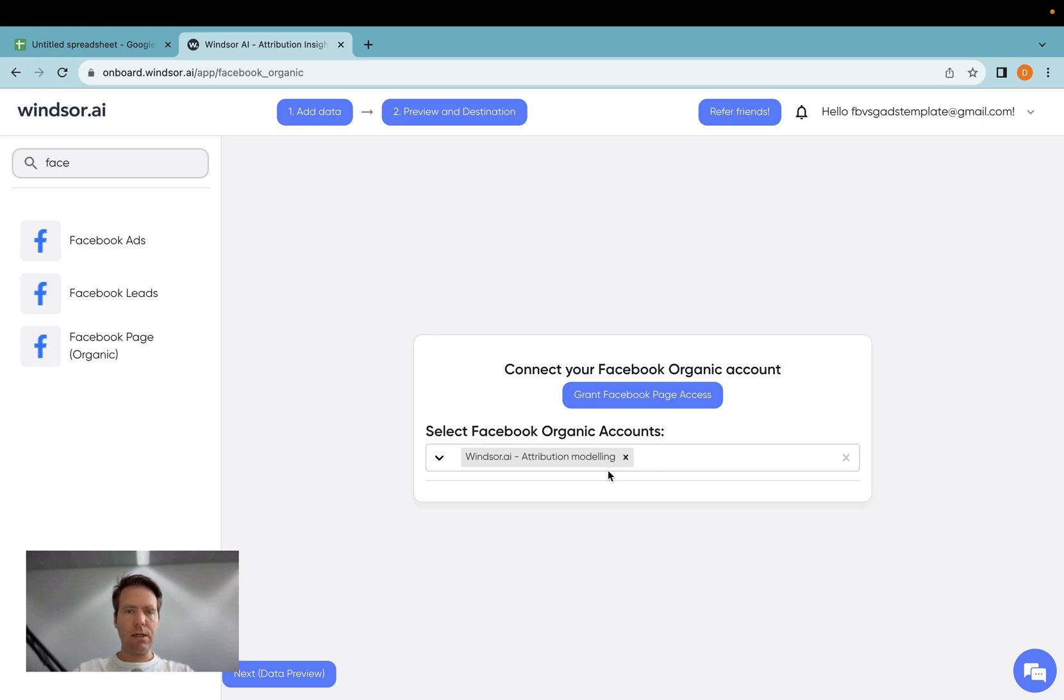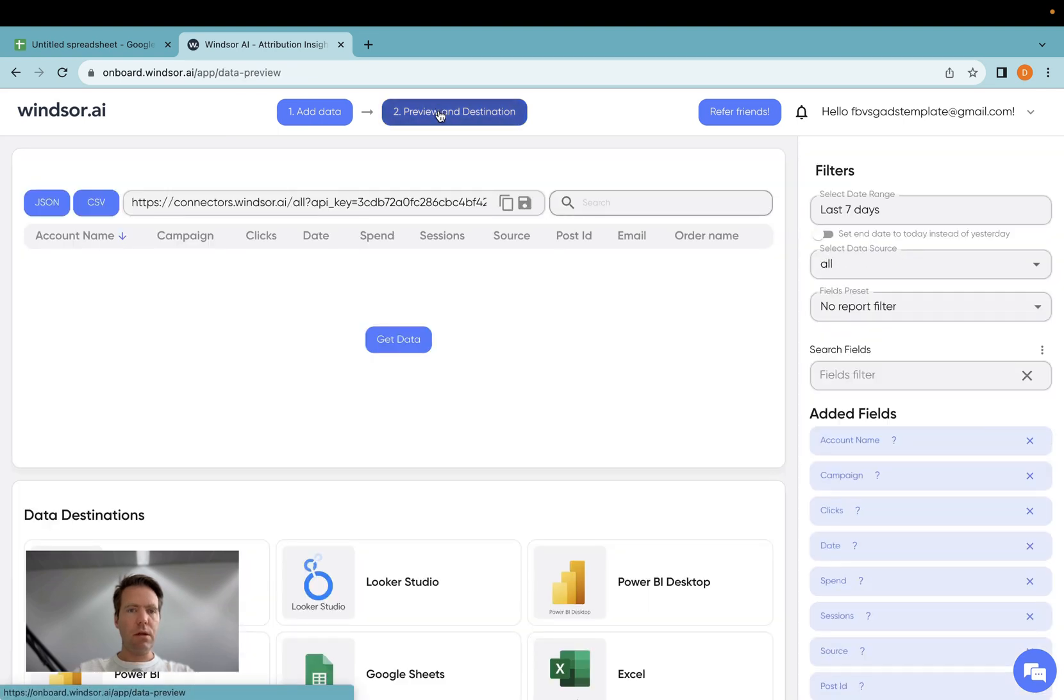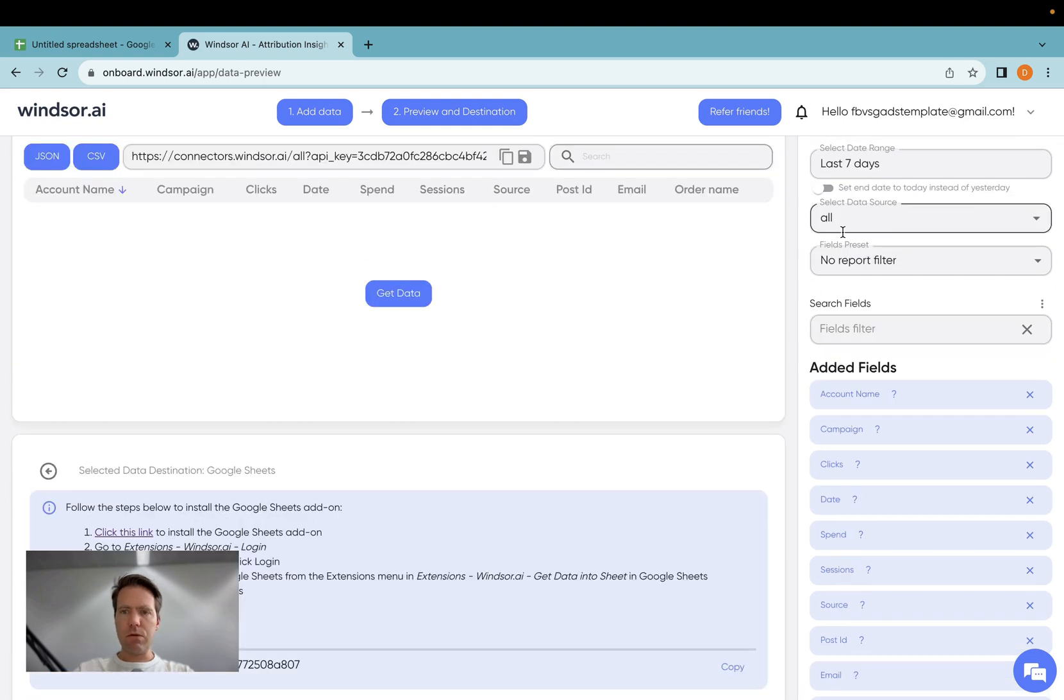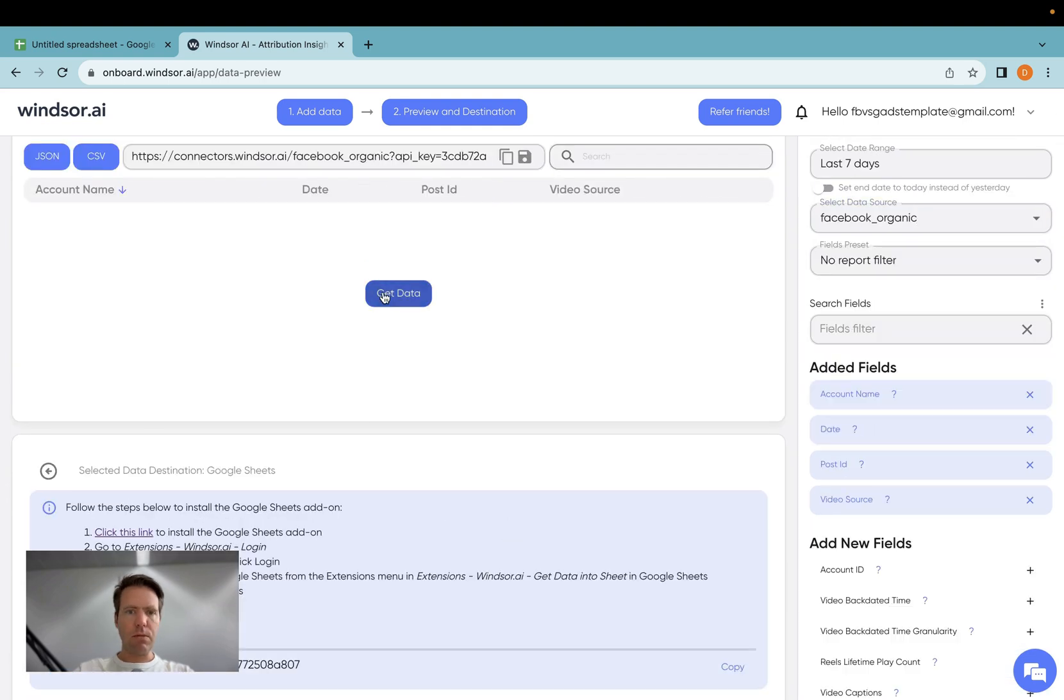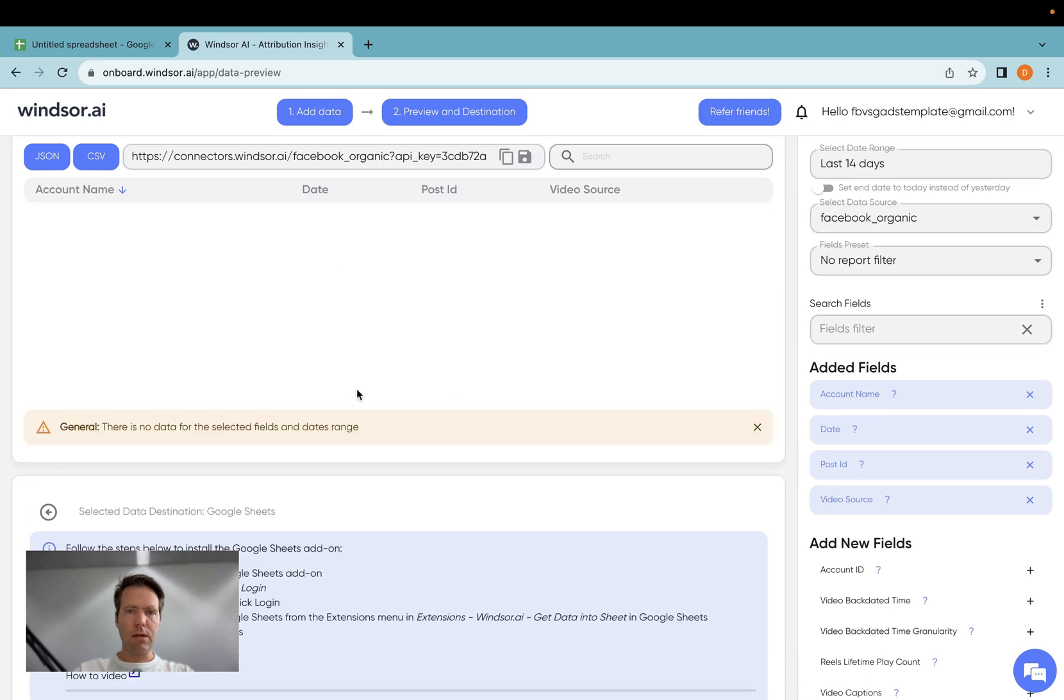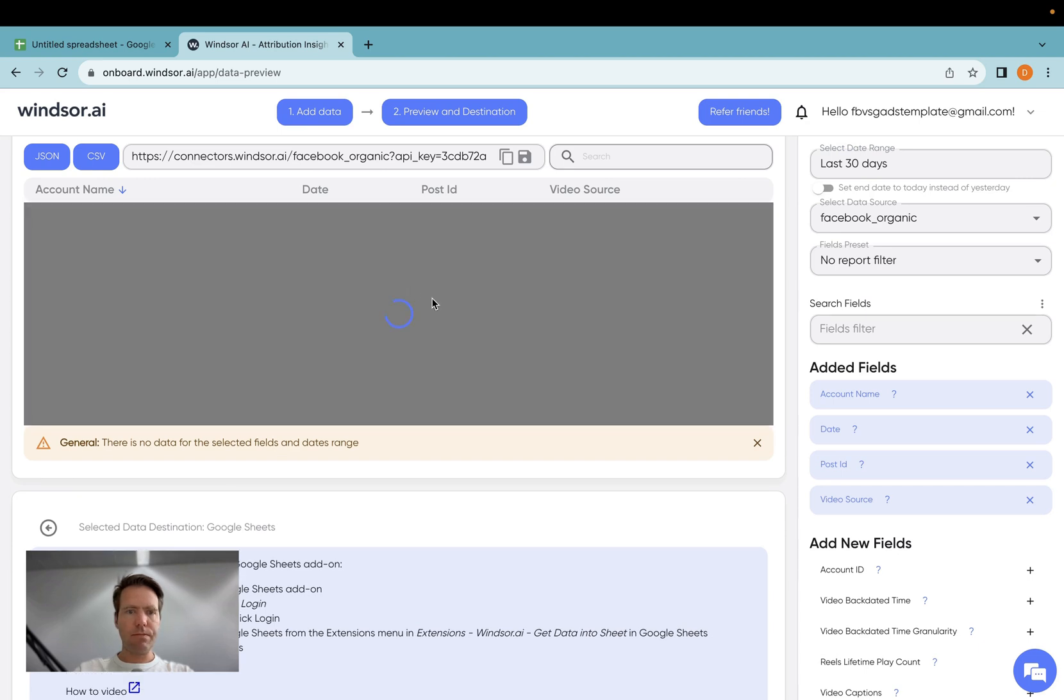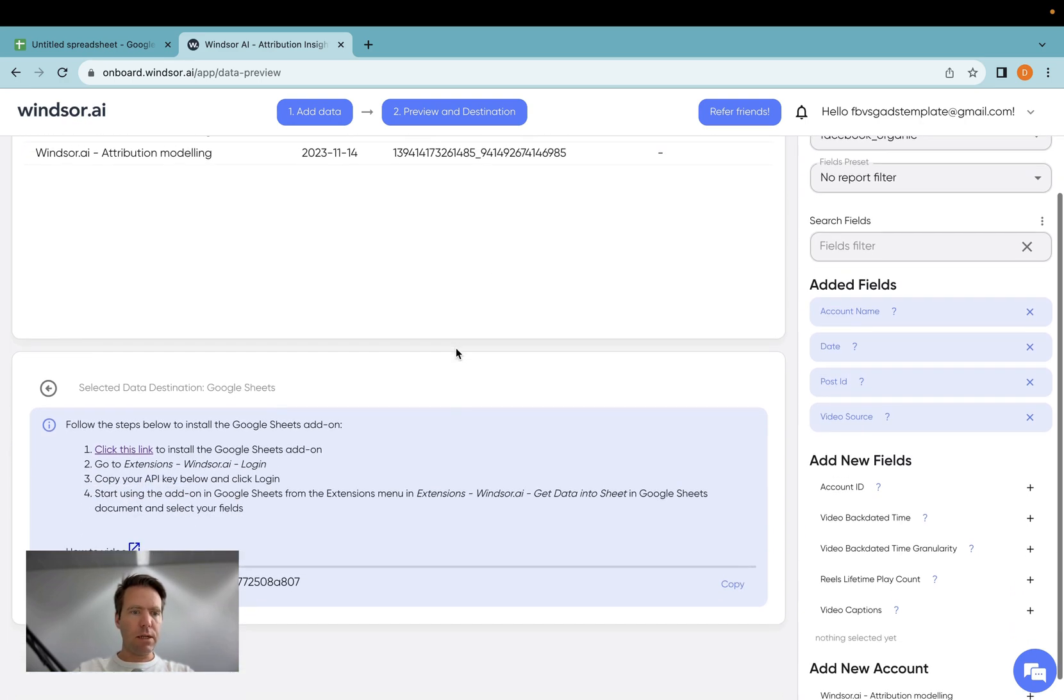As a next step, you go to preview and destination on top here, and then you install the Google Sheets plugin. Before you do so, go here and just make a quick check if data is flowing in. So I will need to check if I have now data for the last 30 days. Make sure that you check that you have data before you're going to the next step.